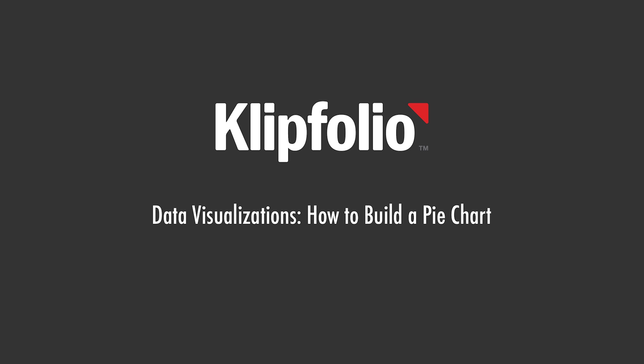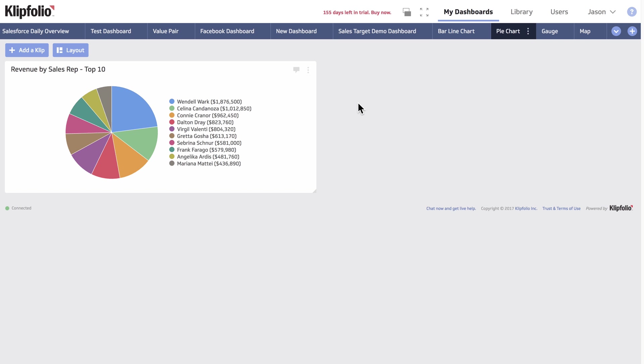I will also show you how you can sort values, group labels, customize your slice colors, and filter to show only the top 10 results. Here's the clip we're looking to build. It shows the top 10 revenue earners by sales rep.